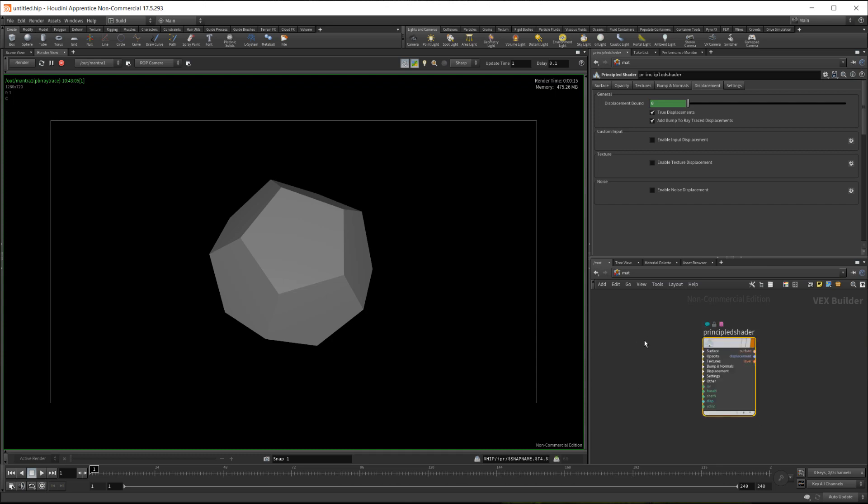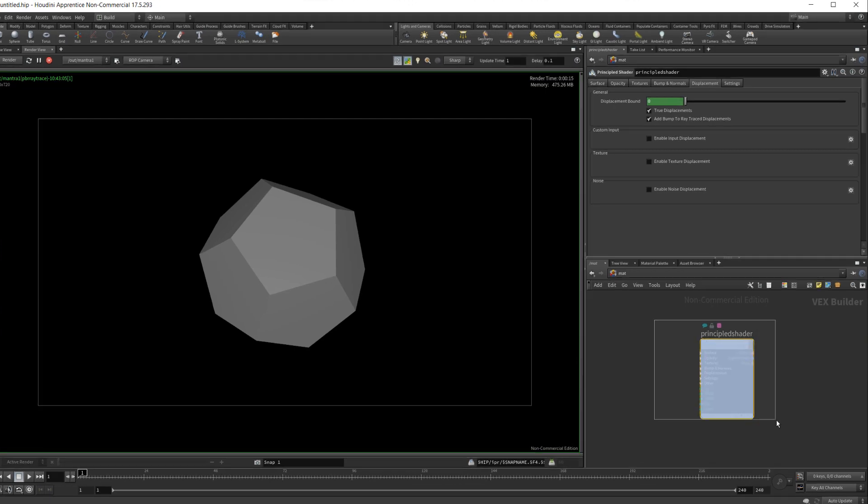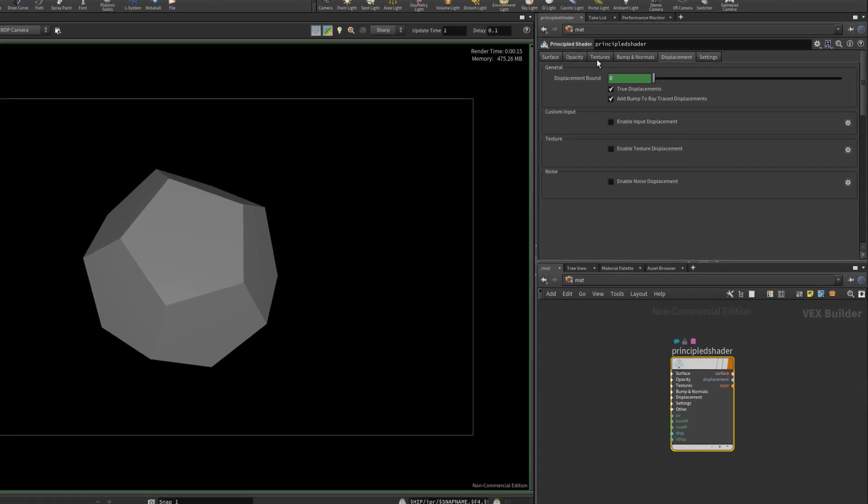And you'll see that we now have this principal shader since we dropped it in with the material palette. So I have this here, and in the parameters I'll go to bump and normals.